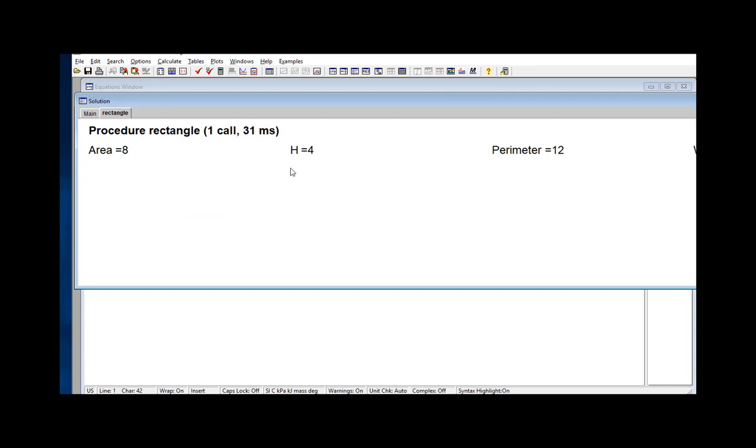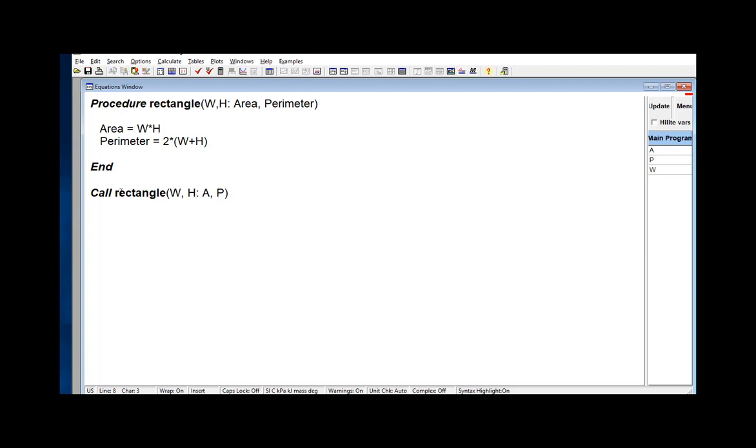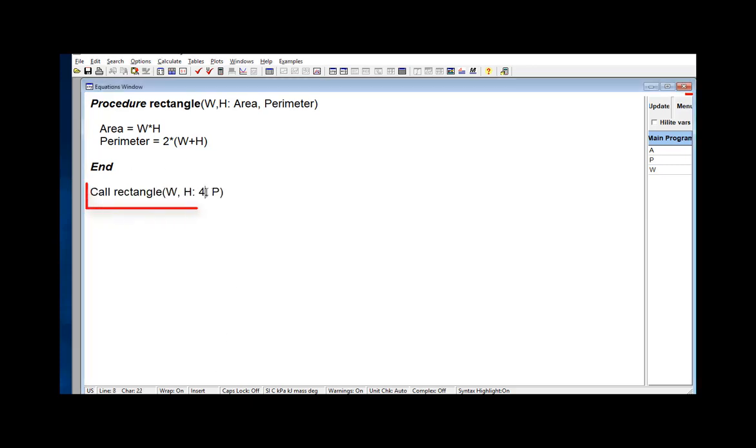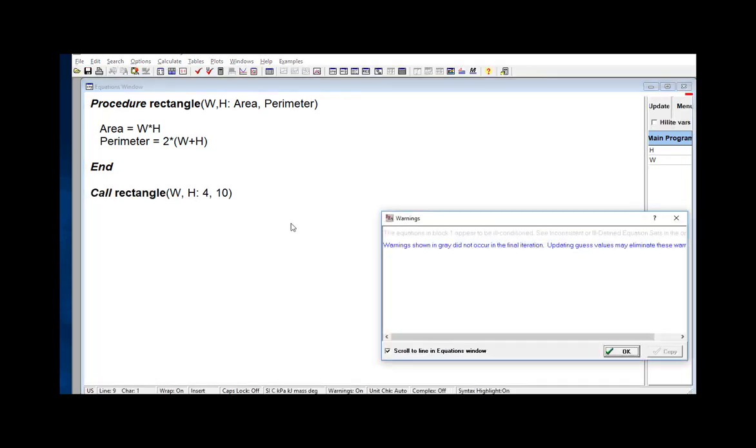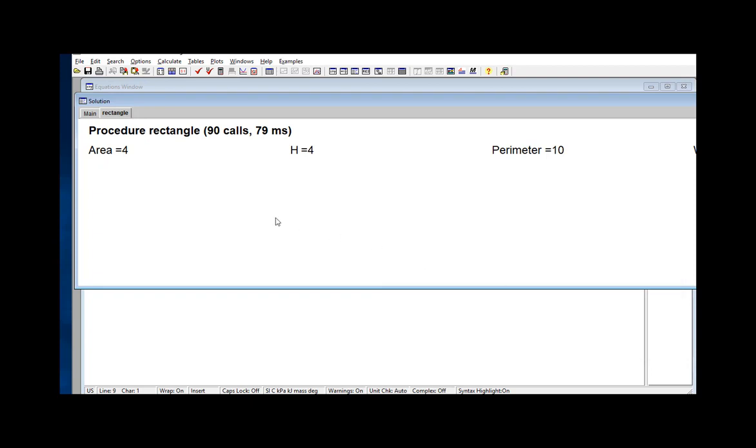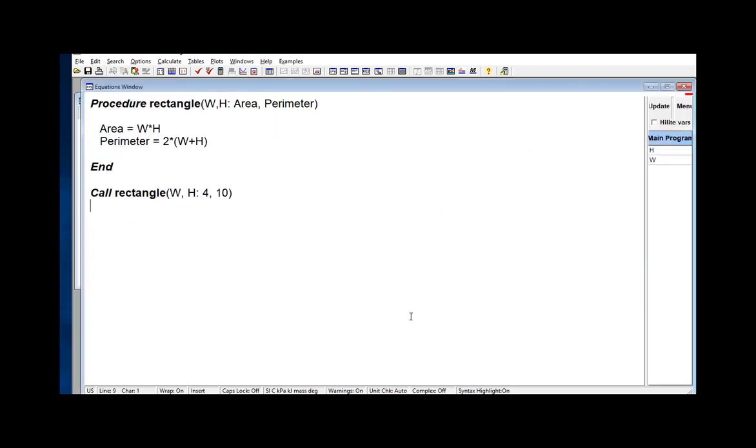A procedure is normally written to accept specified input values and return the corresponding output values. But it's also possible to call the procedure from the equations window, a subprogram, or a module by supplying it with some output values and having it calculate one or more input values. For example, I can have EES provide the width and height of a rectangle with a specified area and perimeter by specifying the output values area and perimeter and leaving the input values unspecified. This is possible because EES interprets these procedures as a set of equations, with each equation relating the inputs to one of the outputs. It parses a procedure that way and then attempts to solve the resulting set of equations iteratively, just like any set of equations.